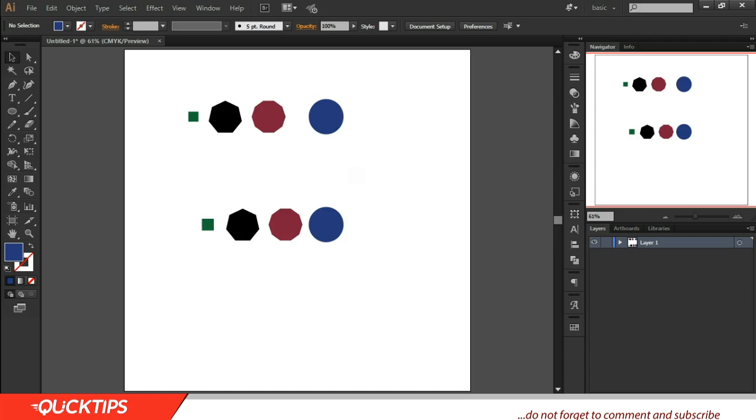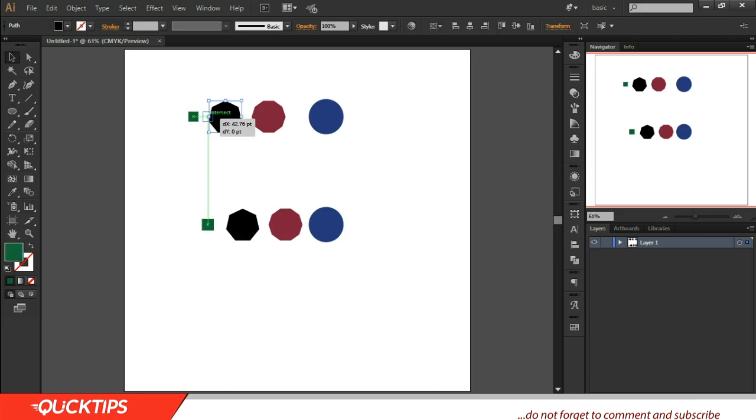The Shape Builder tool has a more fluid function - it's a more fluid way of getting your results. For example, now if I want to use the tool...